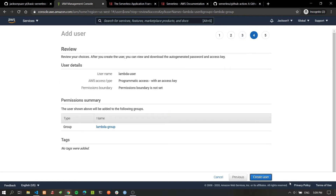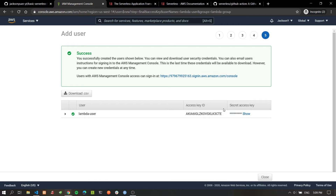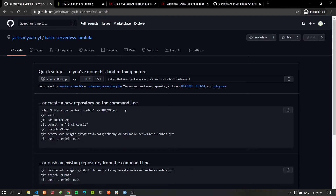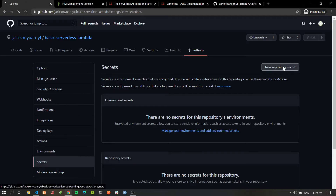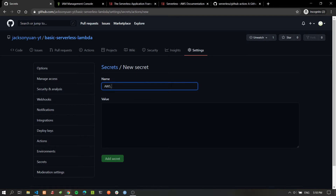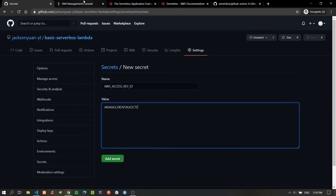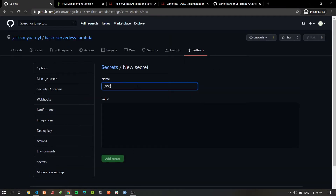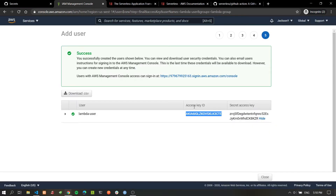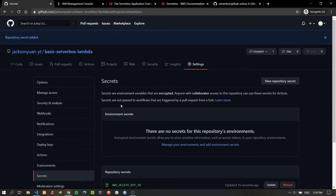We'll click Create Group, then proceed through the optional tags and review screen, then click Create User. Once the user is created, this is the only time you'll be able to see the credentials — the AWS Access Key ID and the AWS Secret Access Key. We'll copy these over. The first thing we want to do is create a repo — I've already done that — so I'll go into Settings and insert these secrets into the repo. We'll click New Repository Secret and add the Access Key ID.